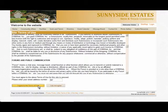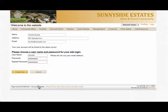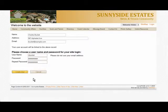Now confirm your account information and choose a username for the site and a password. Your username is what will be displayed when you click on the welcome drop-down menu button.